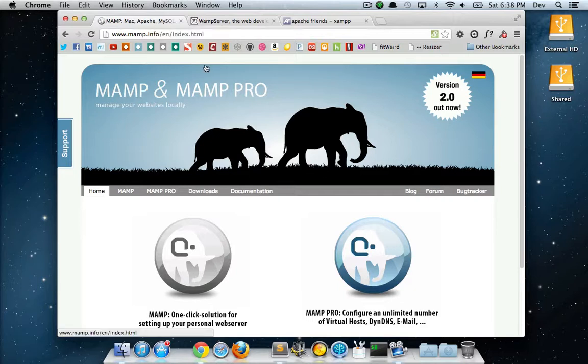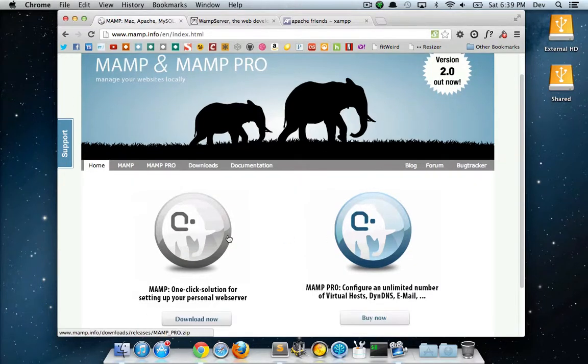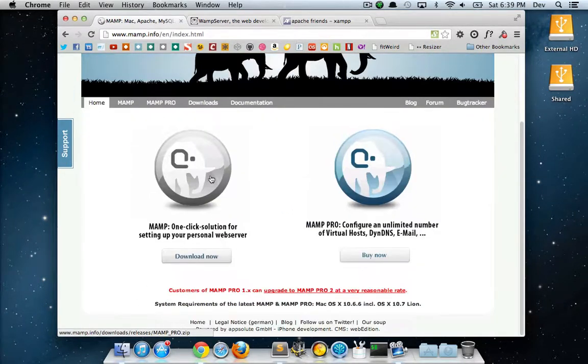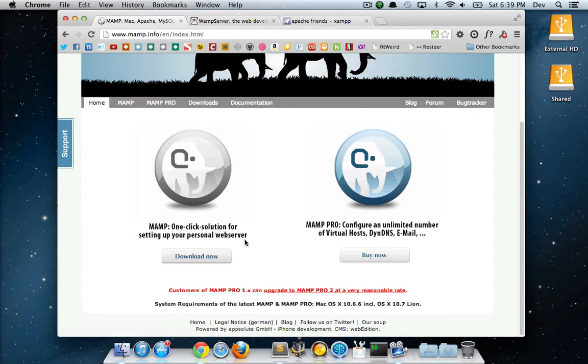On the homepage of MAMP.info you can either download the pro version or the free version, which I think both of them actually download the same software anyways because the pro version is bundled with it. For now just download the free version.